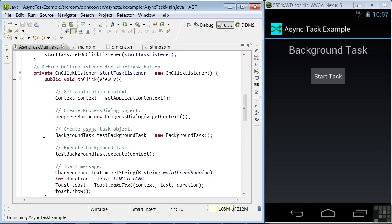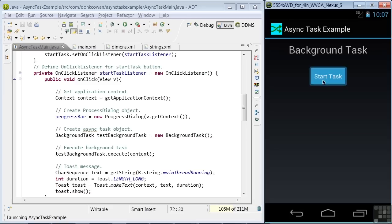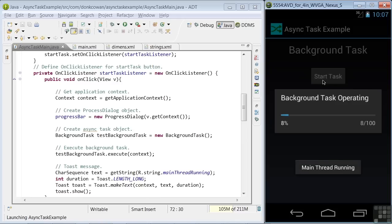Next, we execute the backgroundTask followed by toasting the message that the main thread is running. Let me run the app again so that you can see that happening and you see the main thread running message down below.